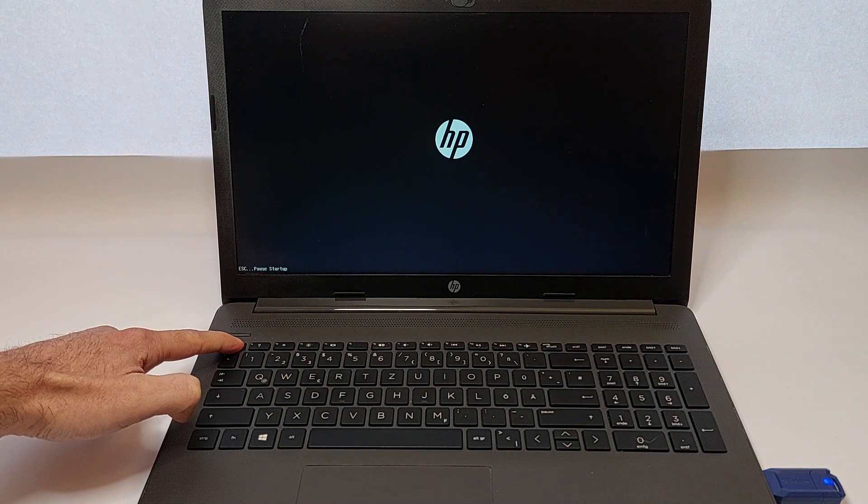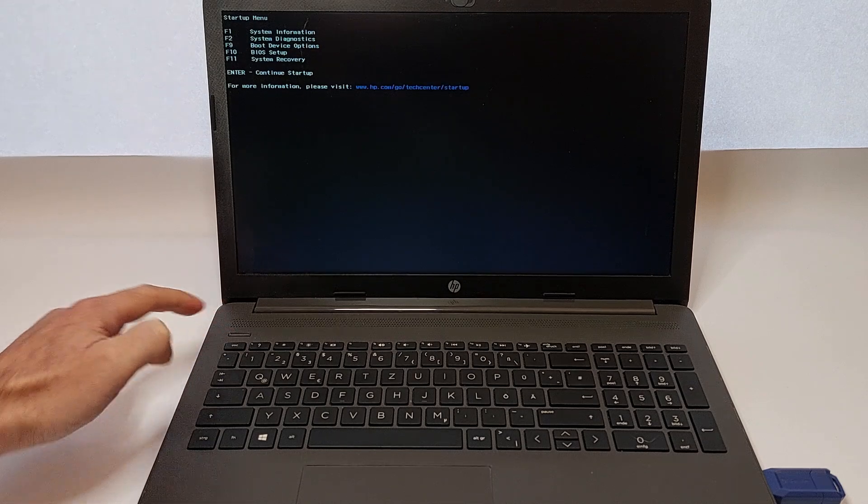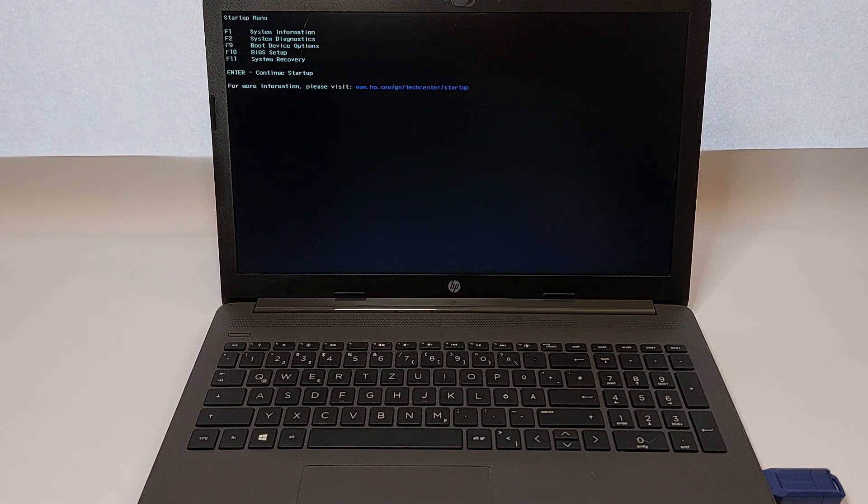In the startup menu, you'll see several options. To select Boot Device Options, press the F9 key.